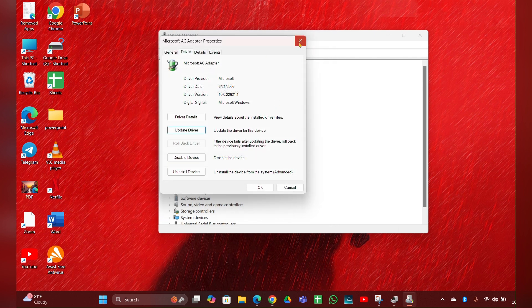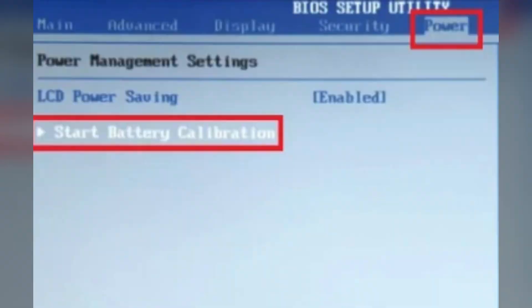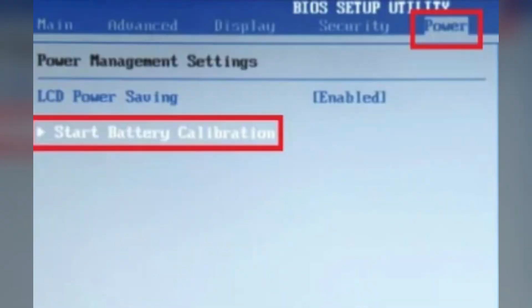Fix 4: Calibrate the battery. Fully charge your laptop, then use it until the battery is completely drained and the laptop shuts down. Leave the laptop off for a few hours, then recharge it to 100% without interruption.